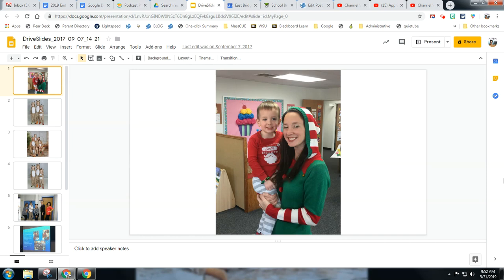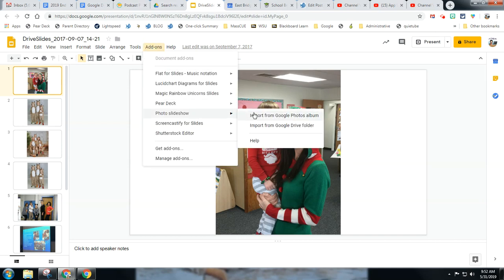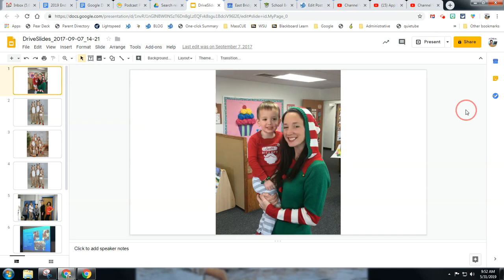The first step — covered in a previous video — is to make sure you have Screencastify running, have your photo slideshow add-on ready so you can drop pictures in easily, and have your deck set up.